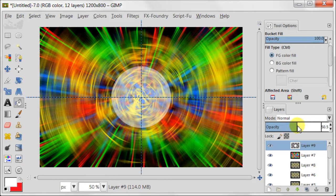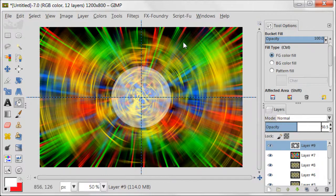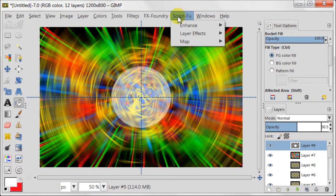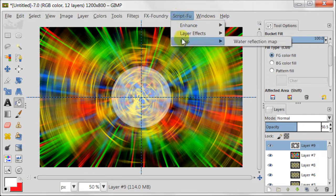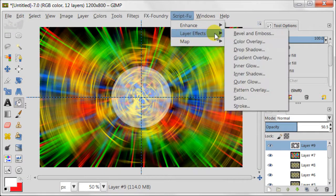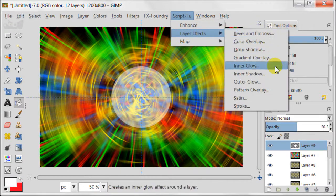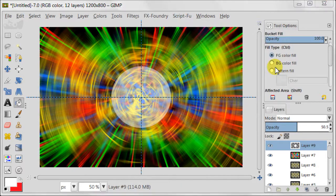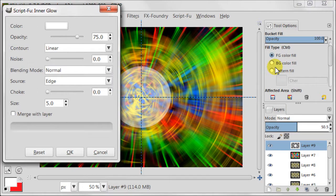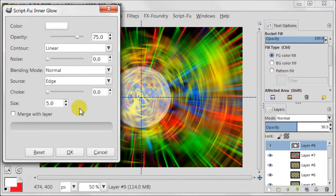It's not really necessary to do the next step but if you want you can do it. Go to Script for layer effects inner glow. Keep the settings at default and press OK.